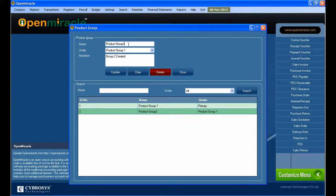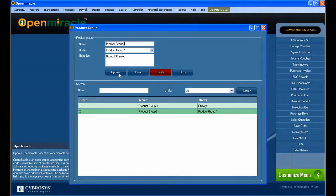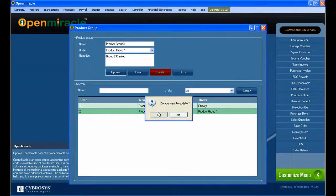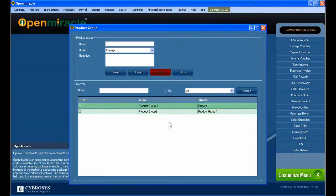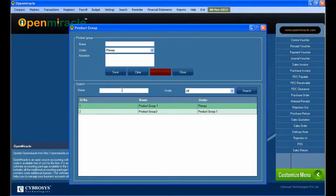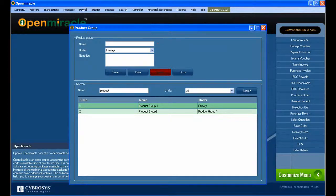After saving, you can see the already created details. If you want to update anything, just double-click on the specification, do the update, and press the update button. So it is updated.